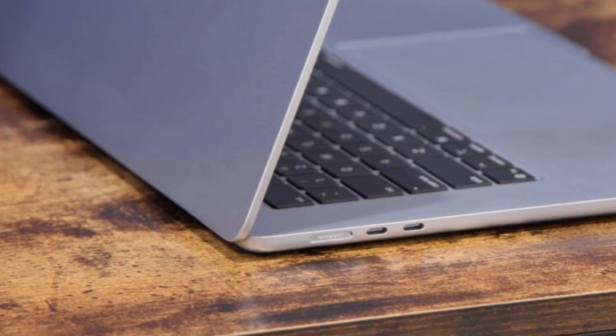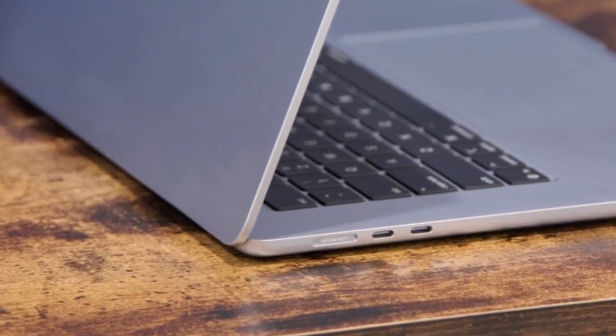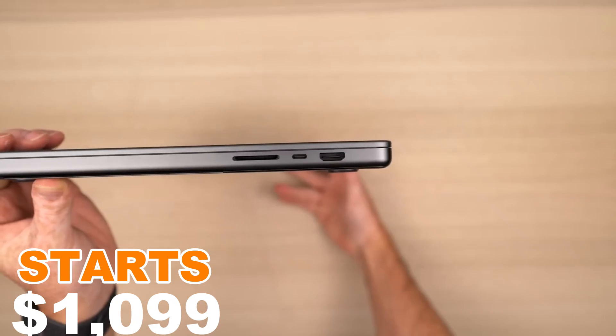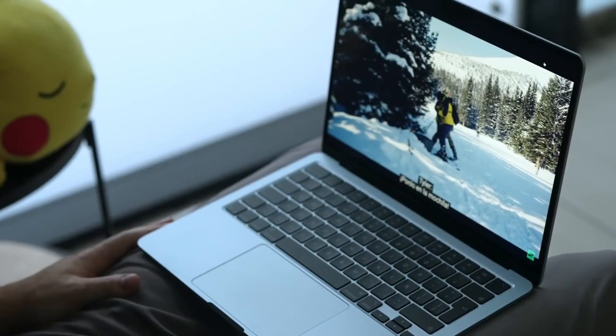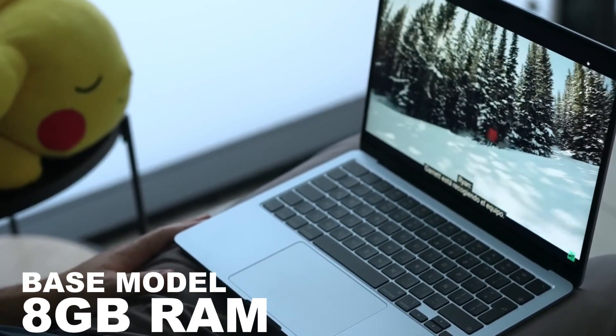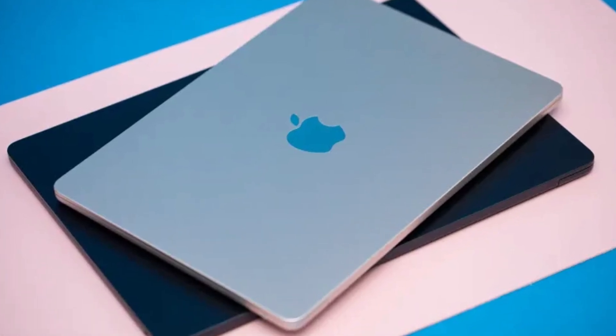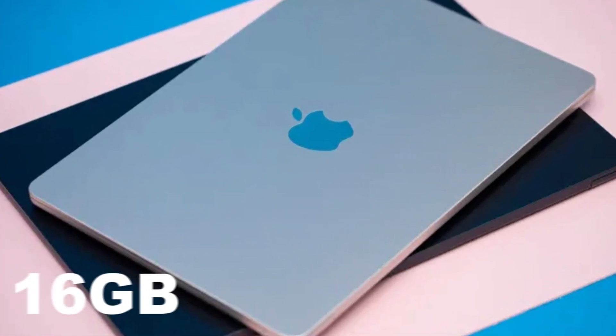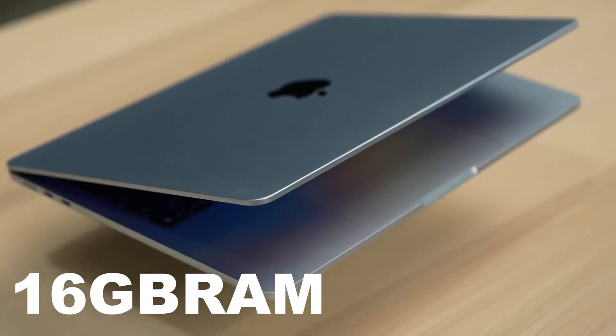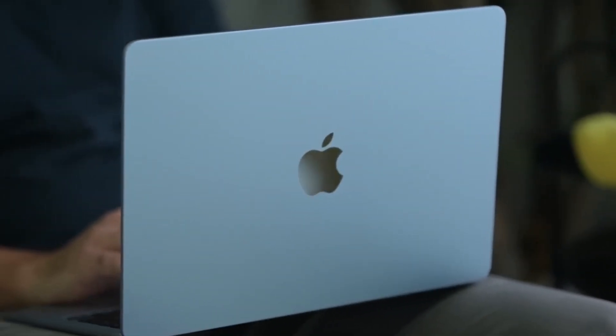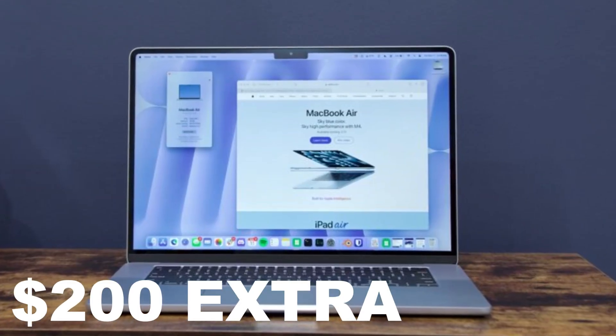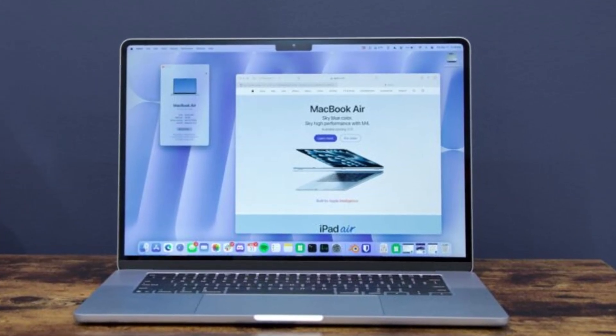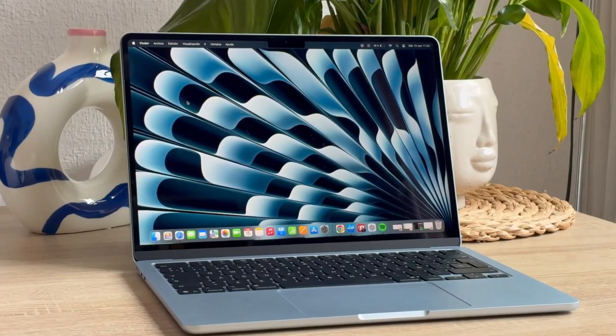Finally, talk about price. The M4 MacBook Air starts at $1,099, and honestly, that's not bad for what Apple's packing in here. But the real value kicks in when you spend a little more. The base model comes with 8GB RAM, but if you're doing anything beyond light browsing or writing documents, 16GB is where things feel smooth. That upgrade used to feel overpriced, but now, at just $200 extra, it's actually a smart buy. If you're buying this for the long haul, skimping on RAM will cost you more in frustration than dollars.